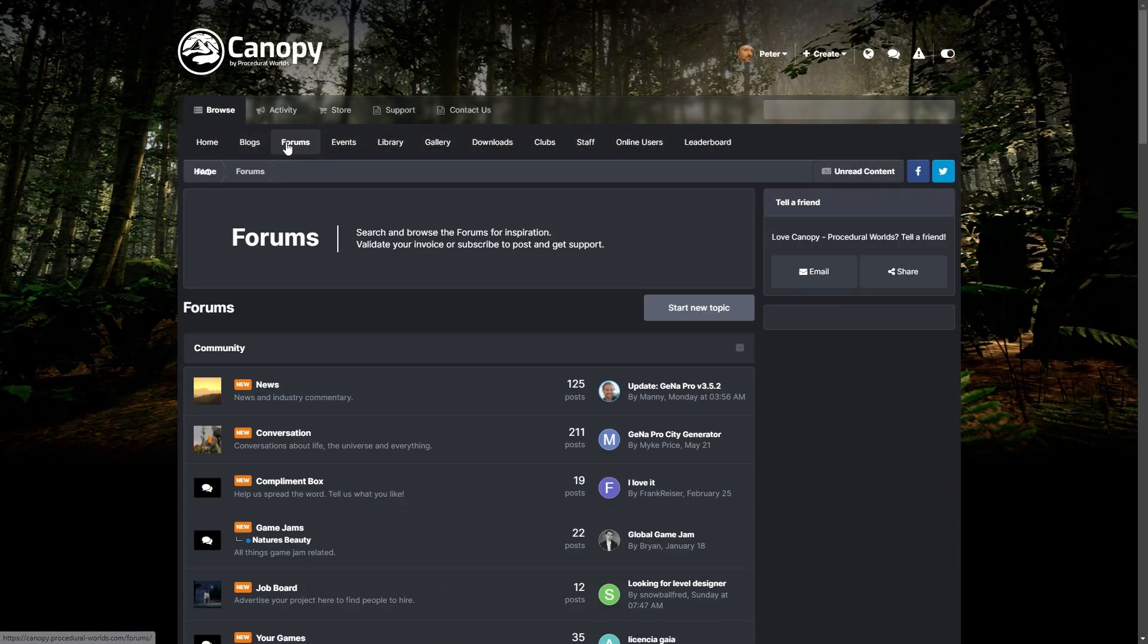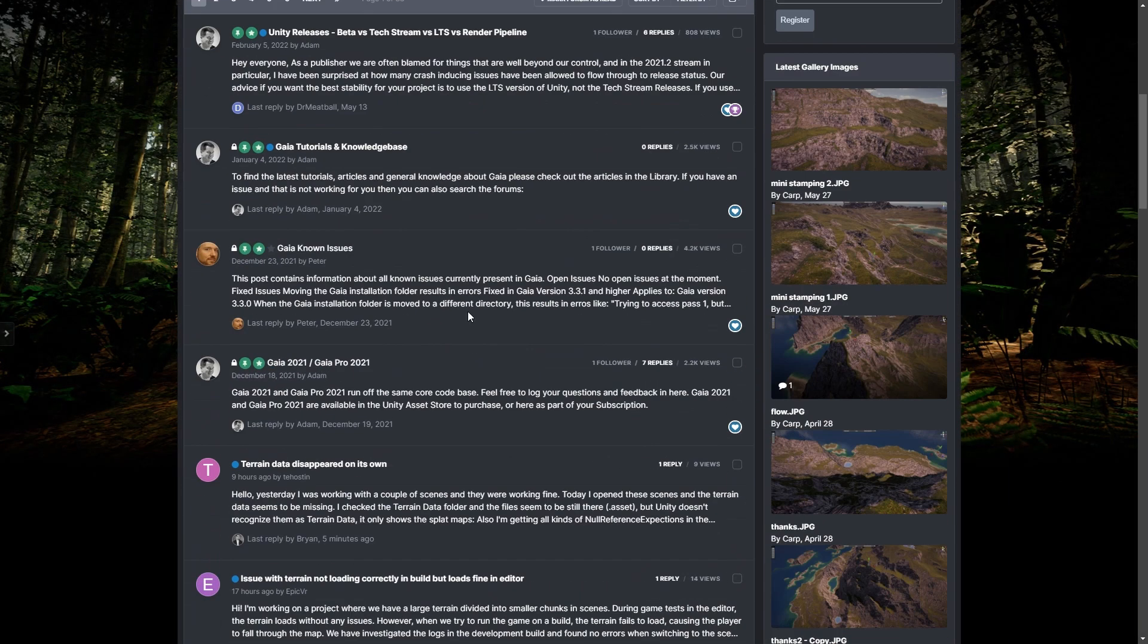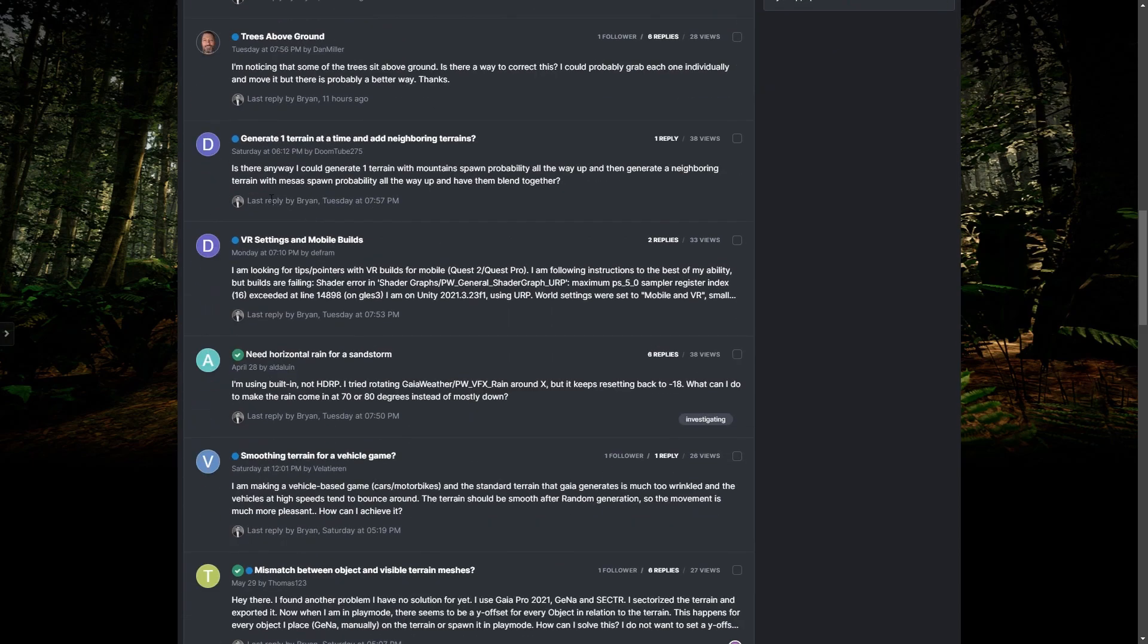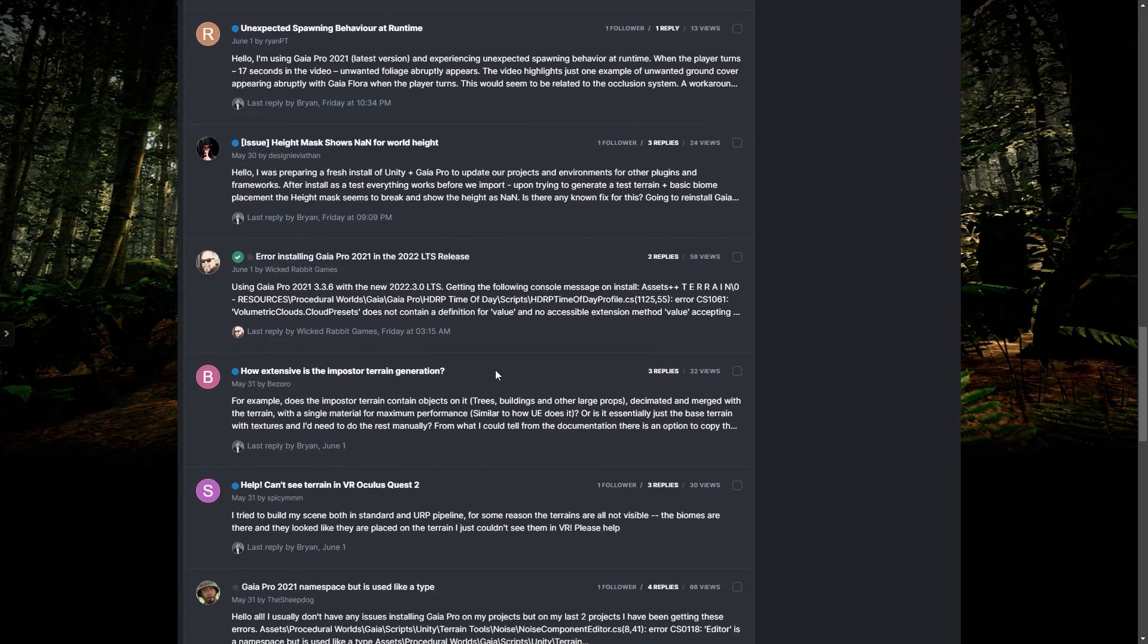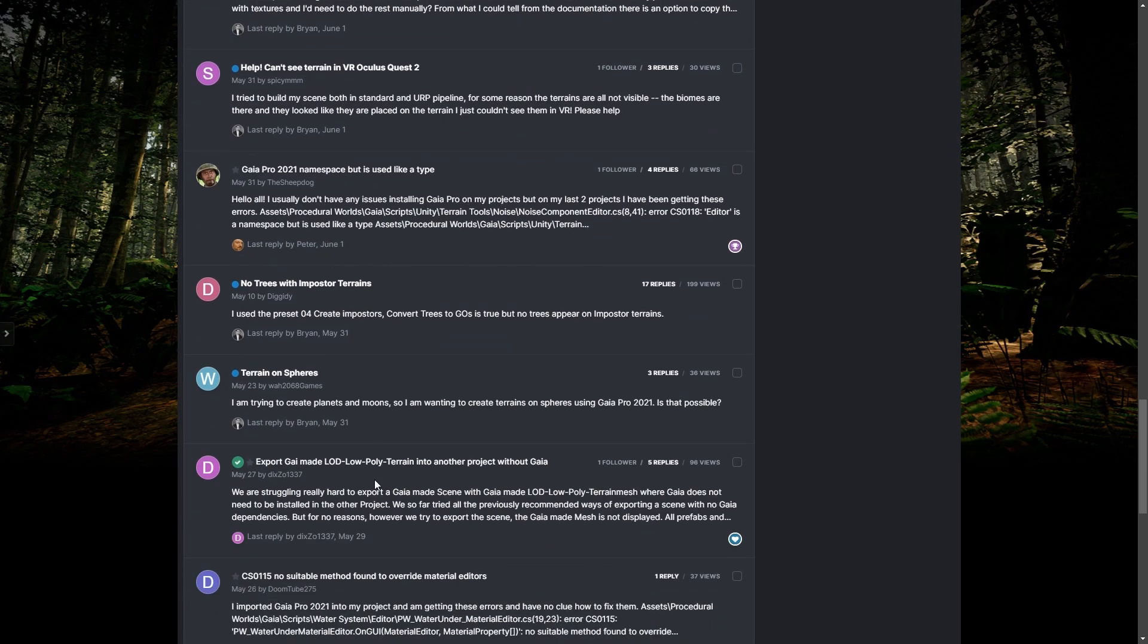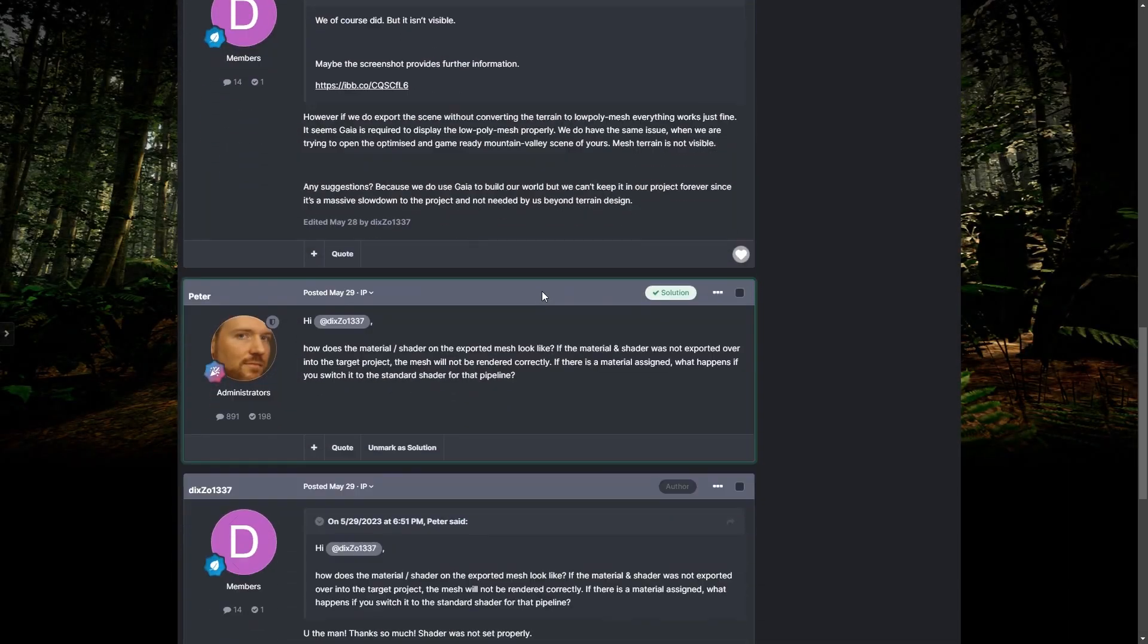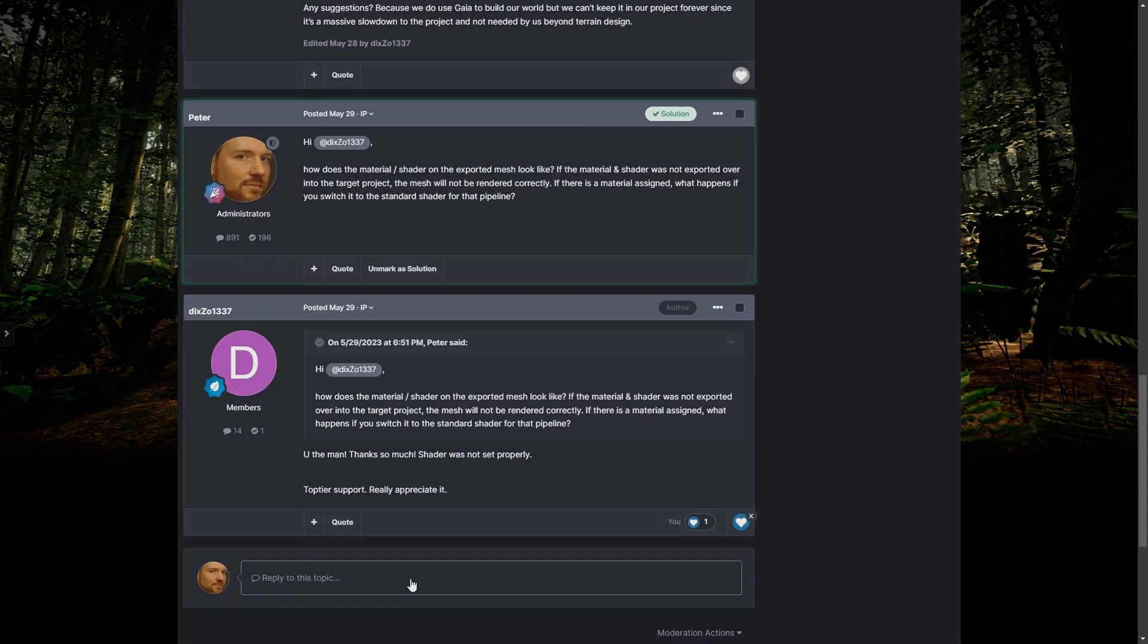If you are stuck with a problem, please come to Canopy and search our forums. Your question might have already been answered there. If not, please sign up and post about your issue. Our staff is monitoring the forum and is actively answering questions there.